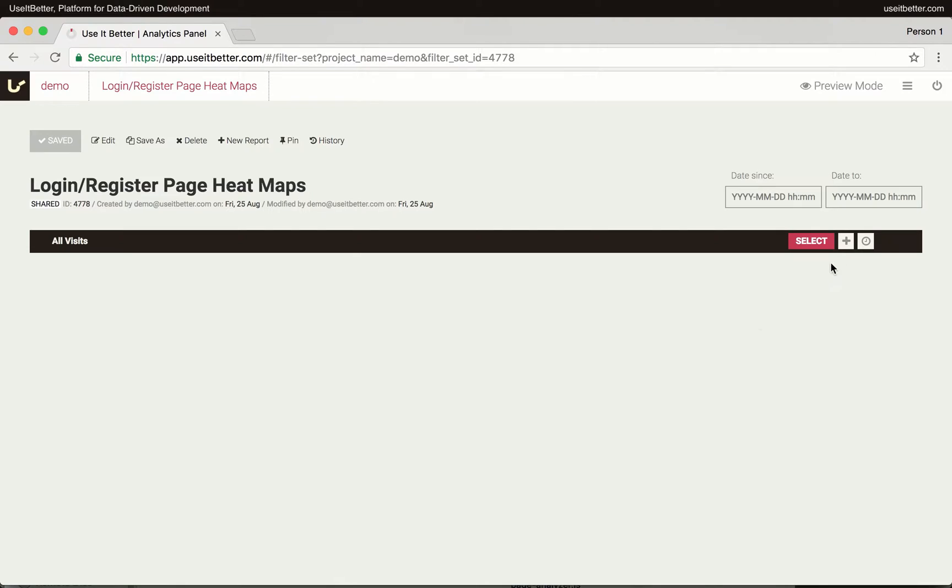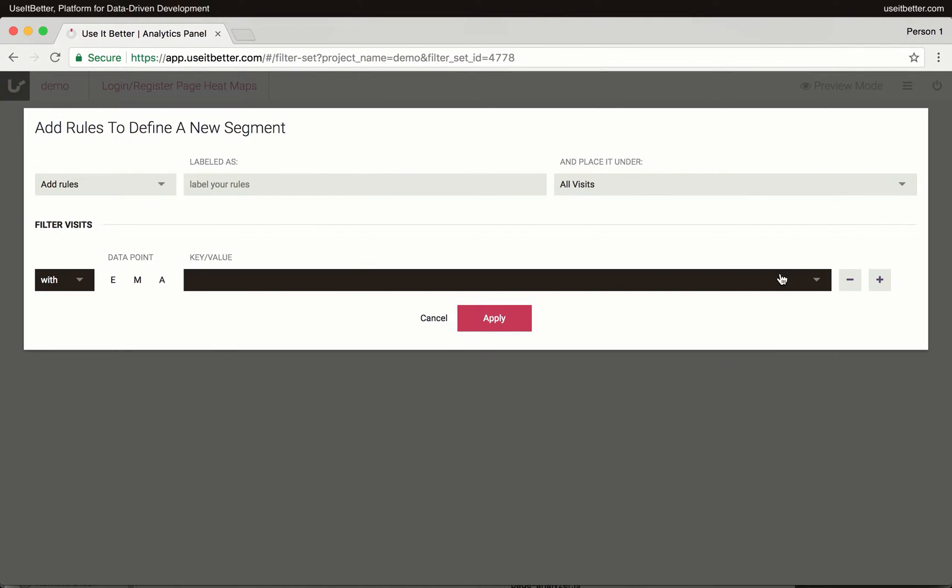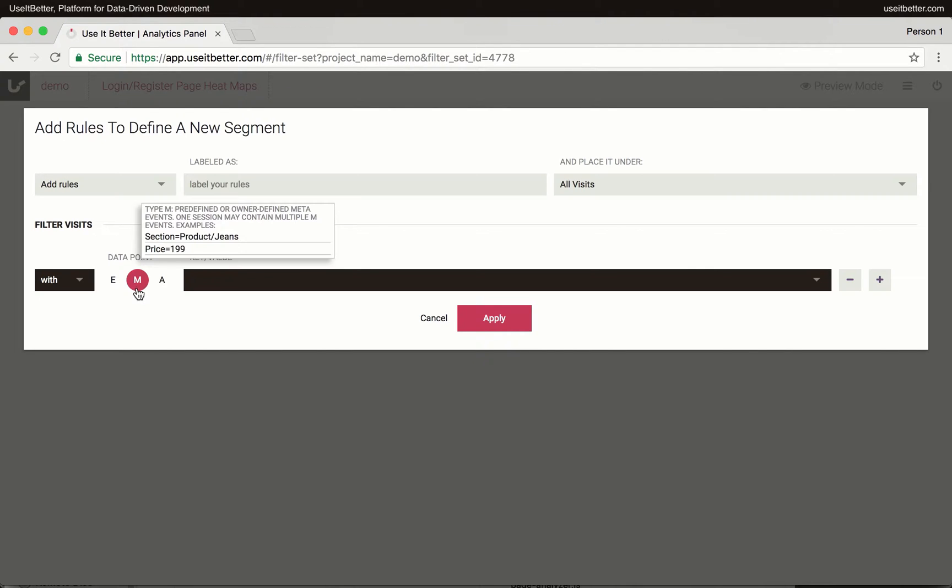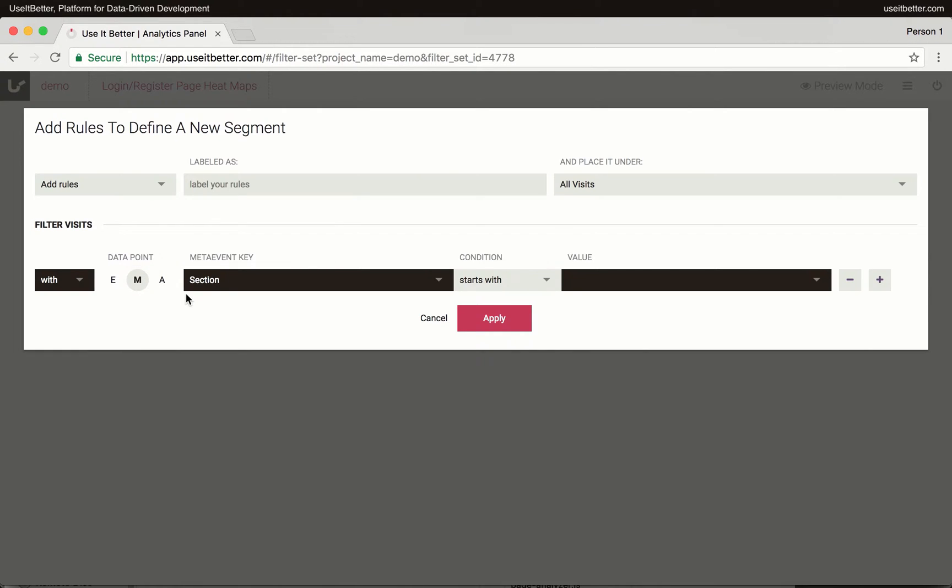You can add a new segment by clicking the plus icon. To find visits to the desired page, you need to use either the section or URL meta events as a filter. Once you choose the mDataPoint type, the section event will be automatically selected.